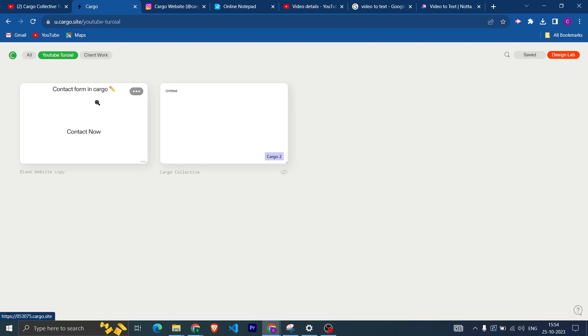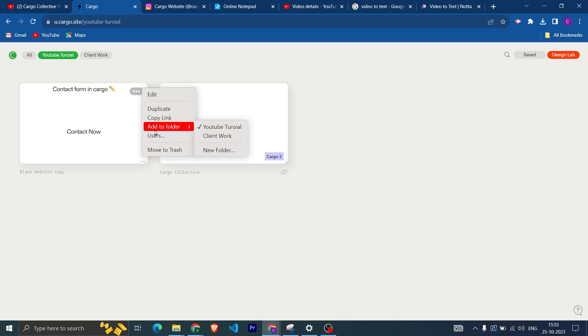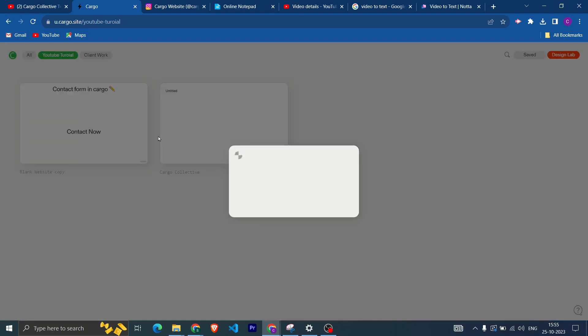I have two websites: first one is built in Cargo 3, second one is built in Cargo 2. If you want to send the invite, you need to click on three dots and after that click on Users. After clicking on Users, you need to write the email address of the person.